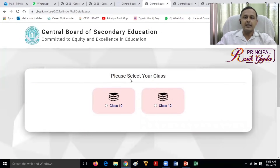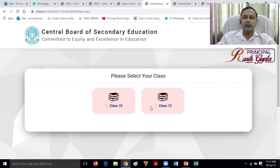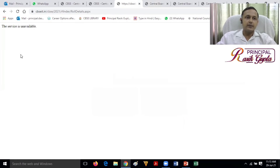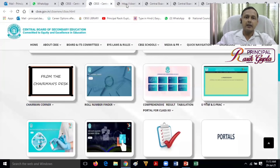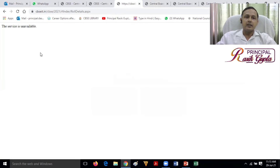Please select your class — 10th or 12th. You can select your class. When we click on any tab, if it is not available, that is just due to website traffic.